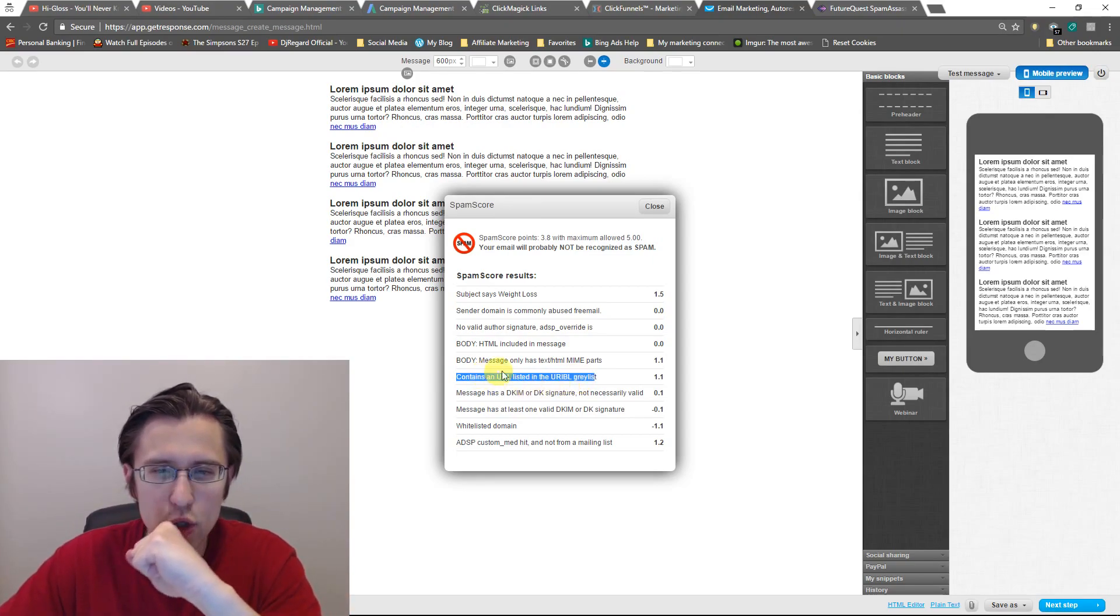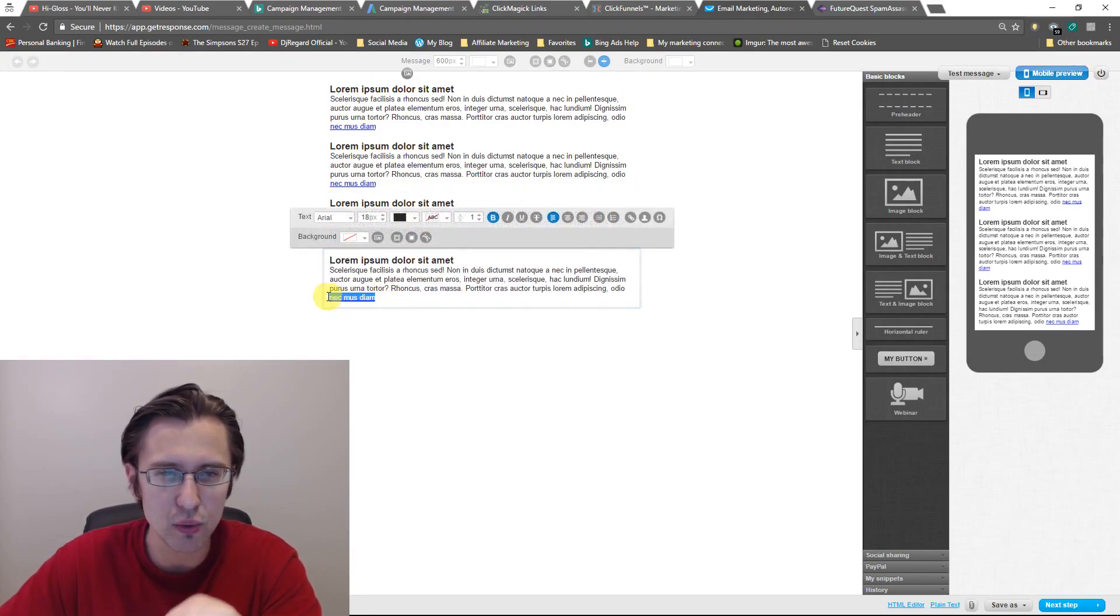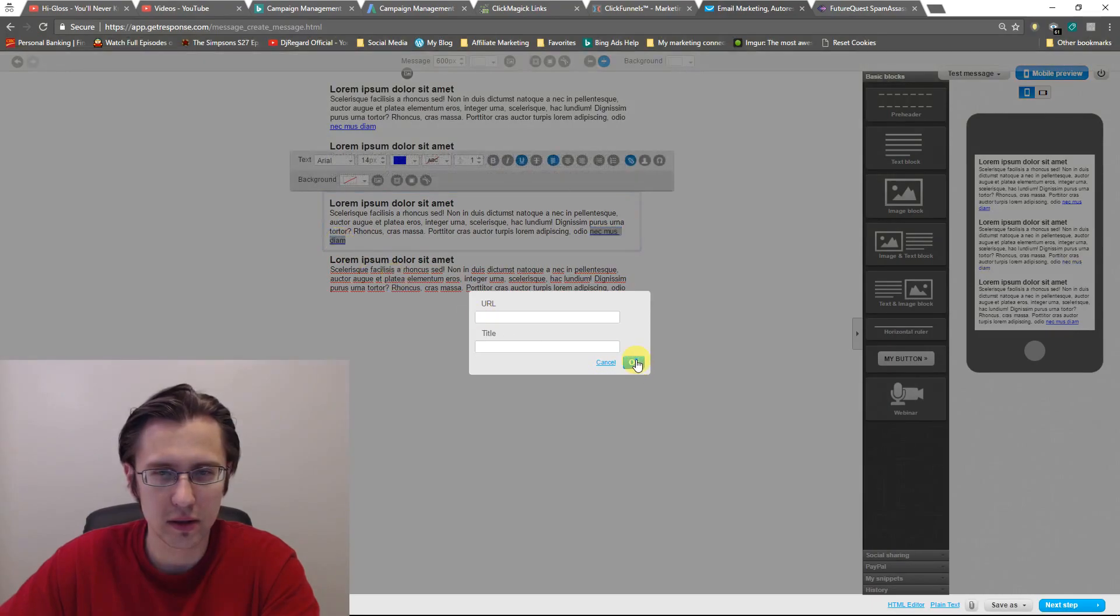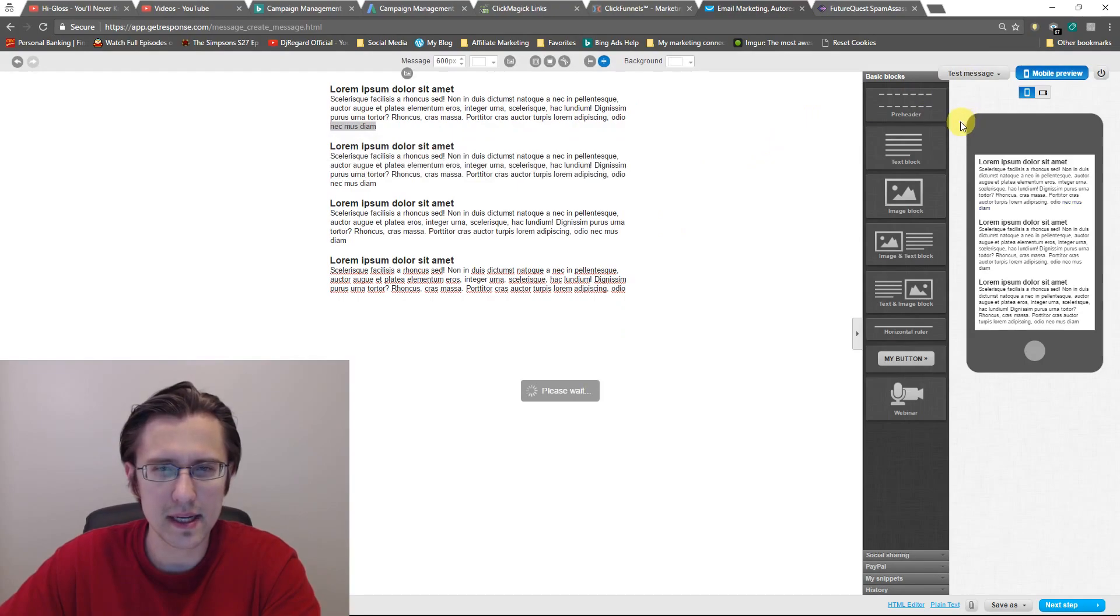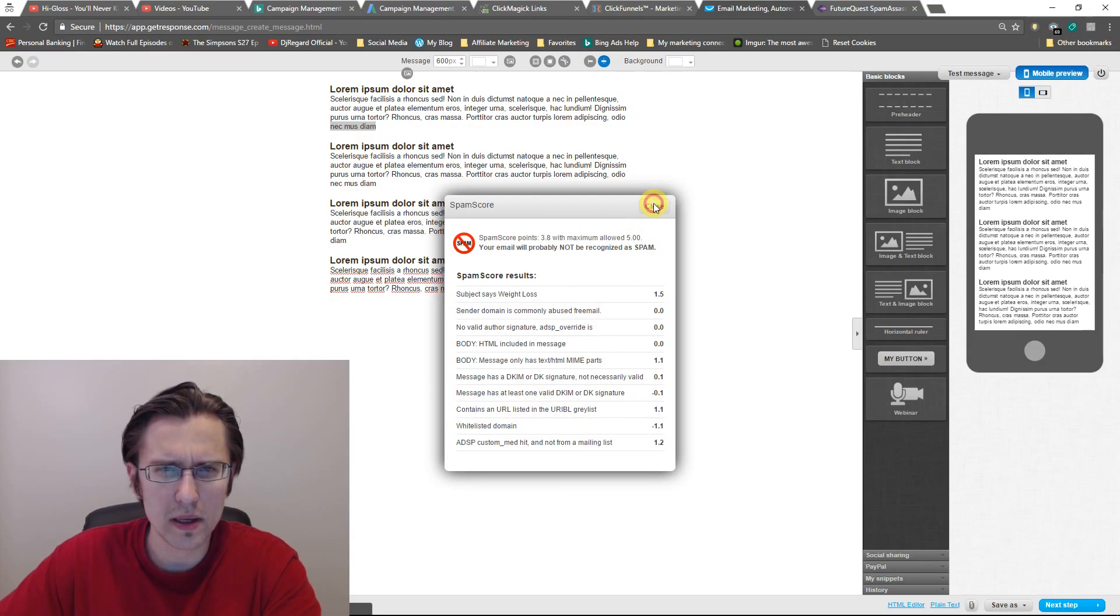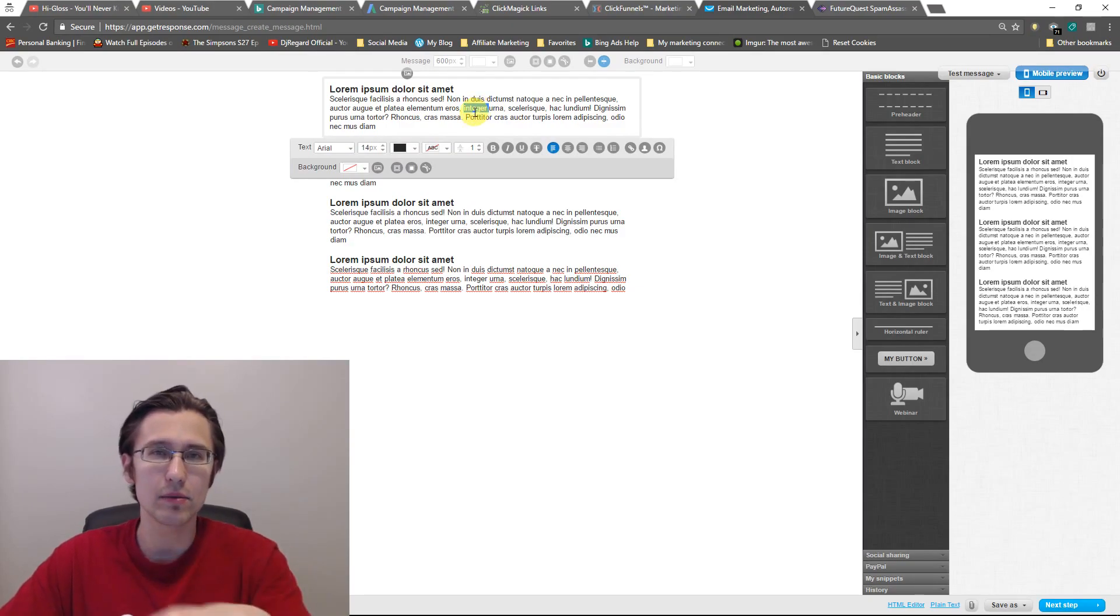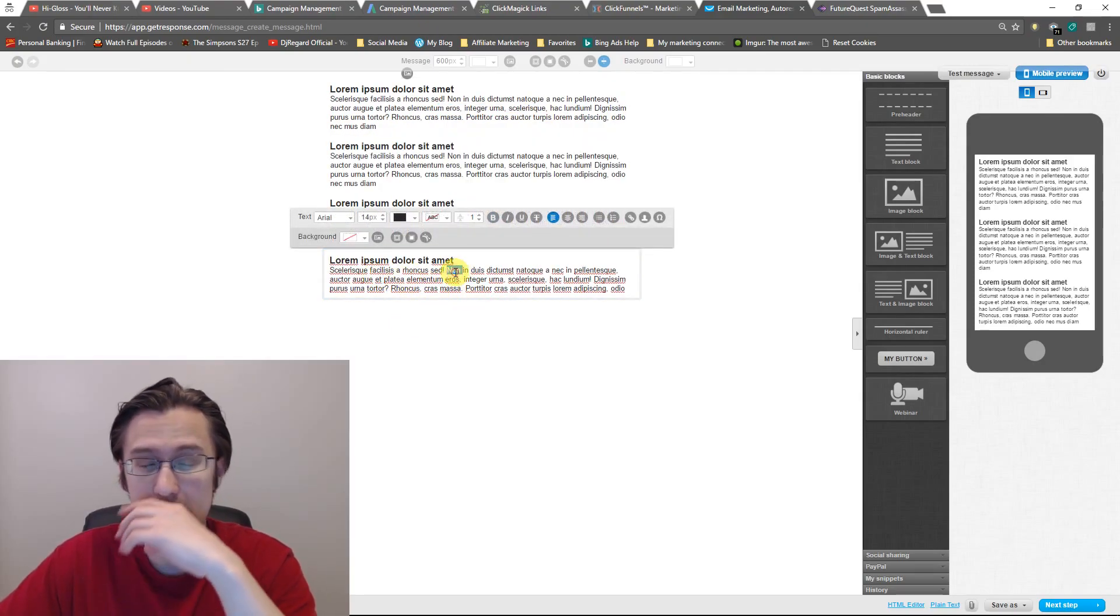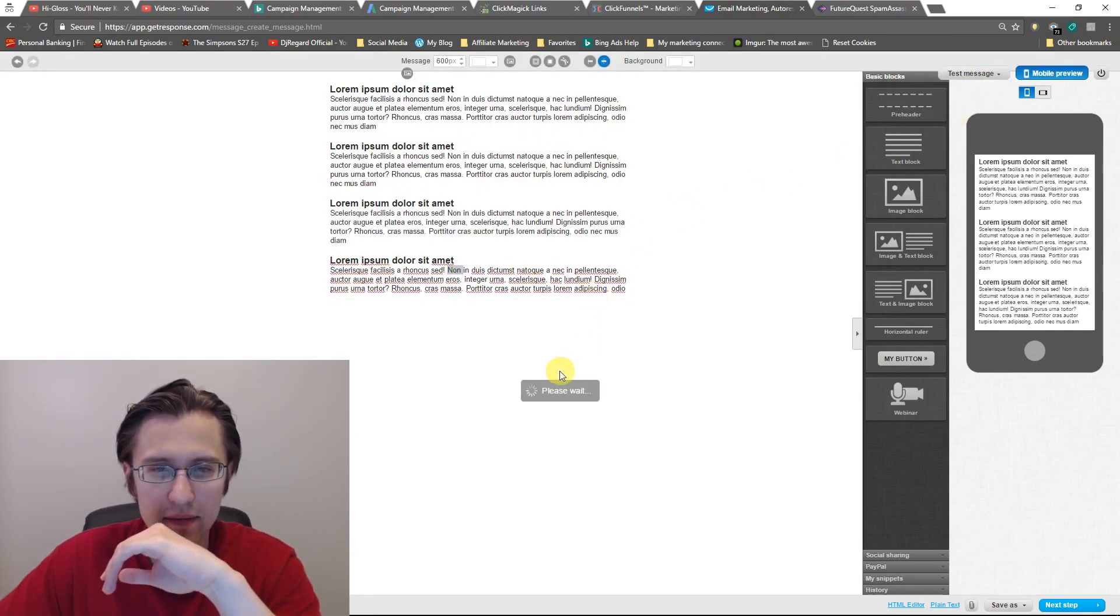So maybe you want to take a look at this and see what links you provided. So for this example, because I didn't do this, let me just remove the links. It doesn't have the links in the first place. That's all. So let's see what that gets us now that there's no links. So we're still at 3.8. Contains a URL listed in the URIBL graylist. So I think what that may be is actually the email from which it's sent, which is a Gmail. That is also possible because I don't see any more URLs here. So I'm not really sure exactly what they're talking about. I'm guessing it has to do with my email because I'm using a Gmail for this test account. But let's see what else we have.